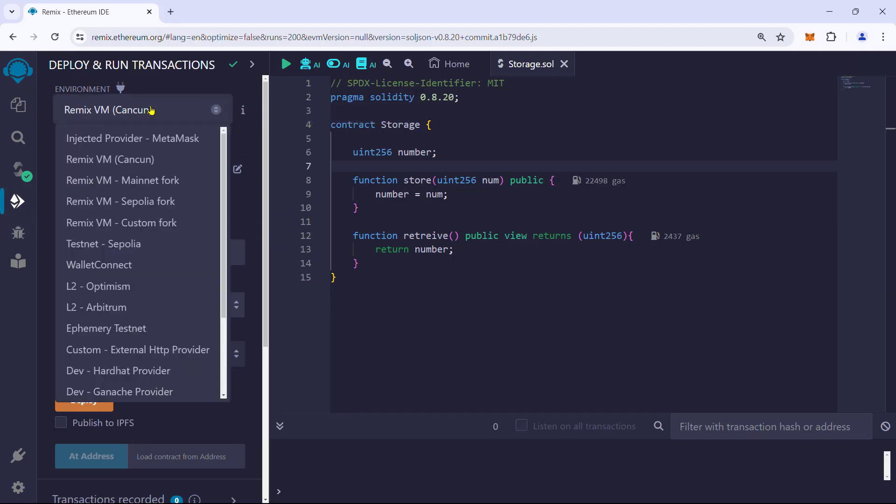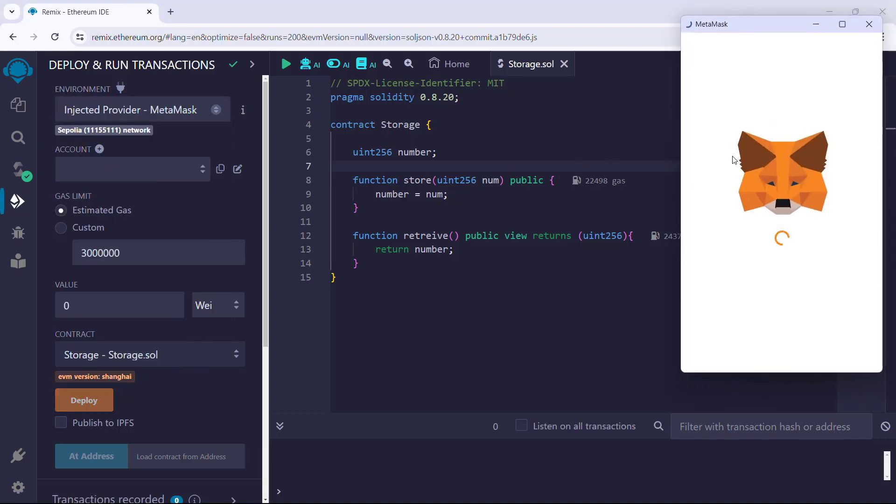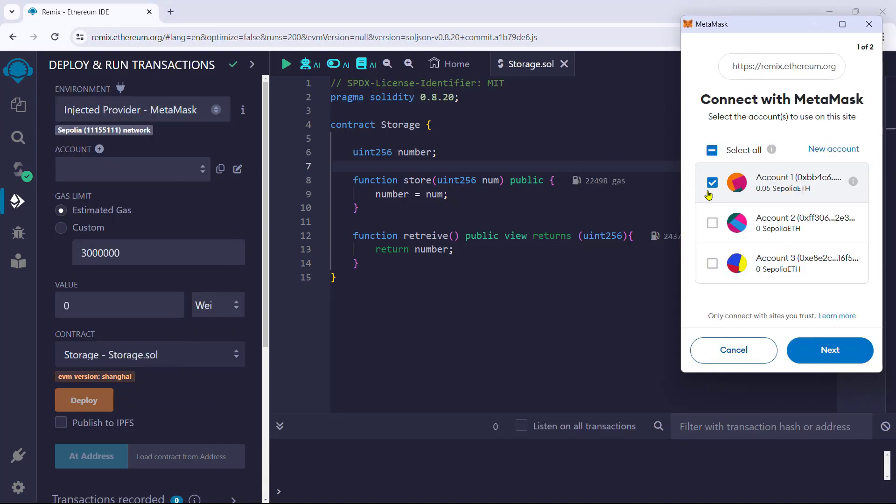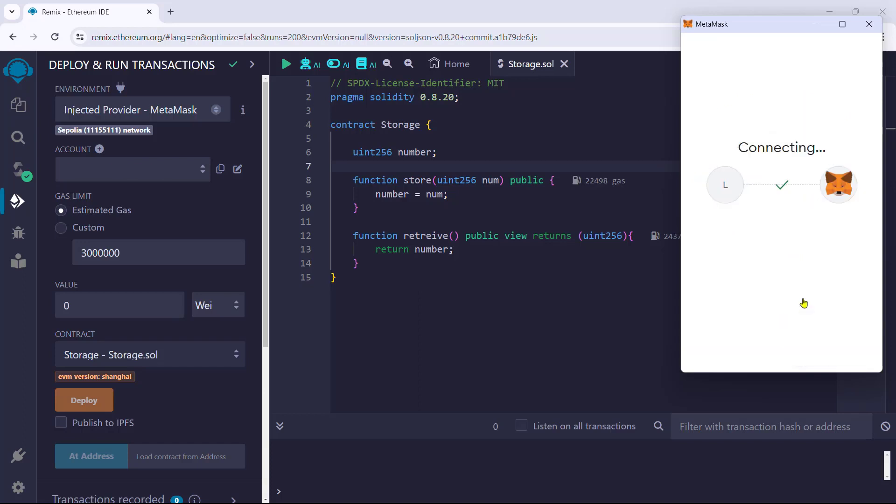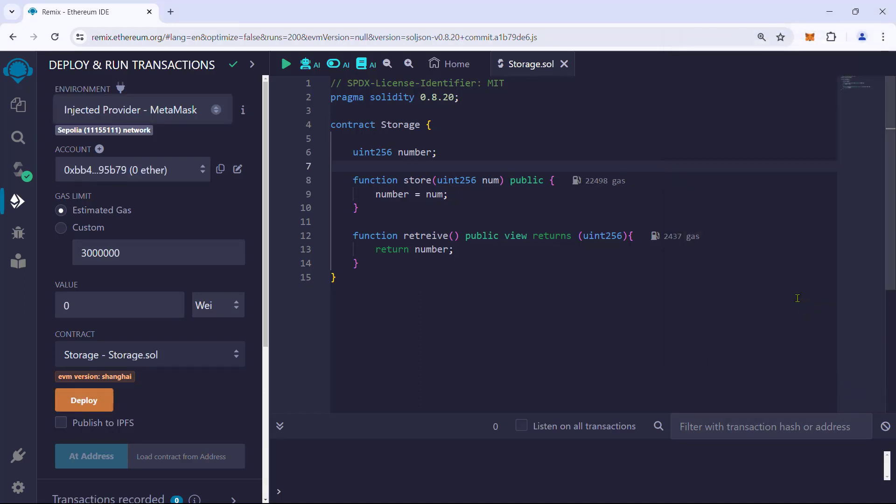This will trigger MetaMask to confirm the Remix connection to the selected wallet address. Confirm. Once the connection is established, we can see it under the environment in Remix IDE with the network name and ID.